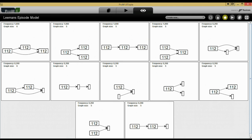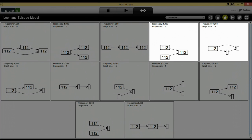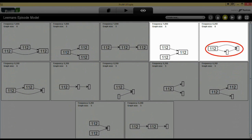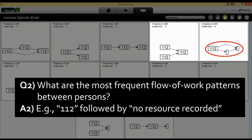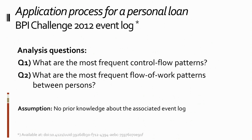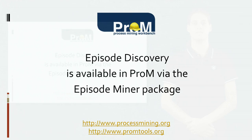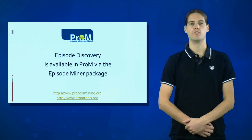Click finish to start discovery. The result is again a list of discovered episodes, in this case illustrating the flow of work between persons or resources. Note that the list is sorted on frequency. Let's zoom in to the top right results. Note that the pattern containing only resource 112 has a frequency of 1, implying that resource 112 is present in all traces. In the right result, we see that the flow of work is passed from resource 112 to tasks without a recorded resource. The absence of a resource is indicated by the empty nodes and could signify automated tasks. These observations are part of the answer to our second analysis question. This concludes our analysis and we have shown how to answer these questions using episode discovery. Now you know what episodes are and how to discover them using the Process Mining Toolkit. Thank you for watching and I hope to see you again soon.